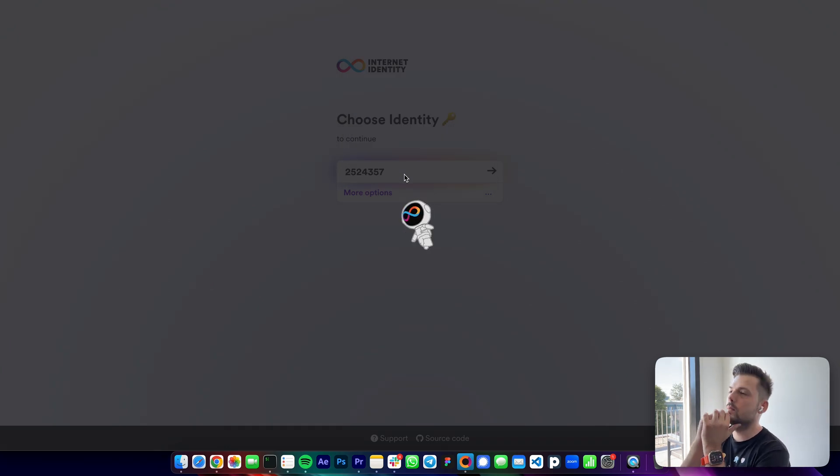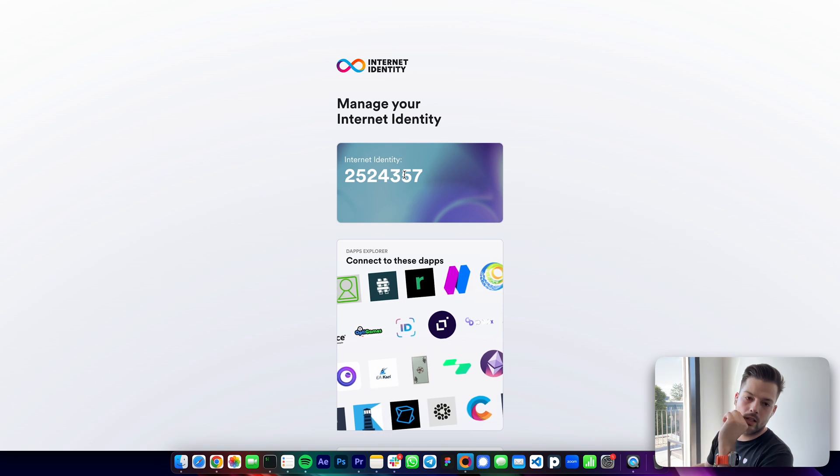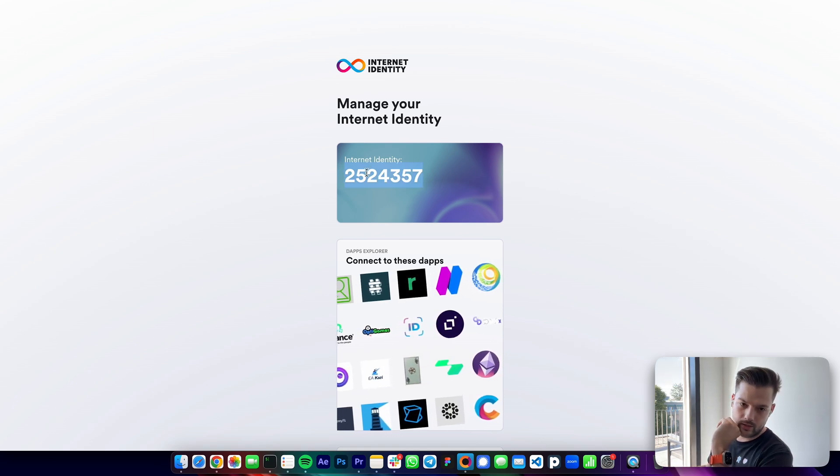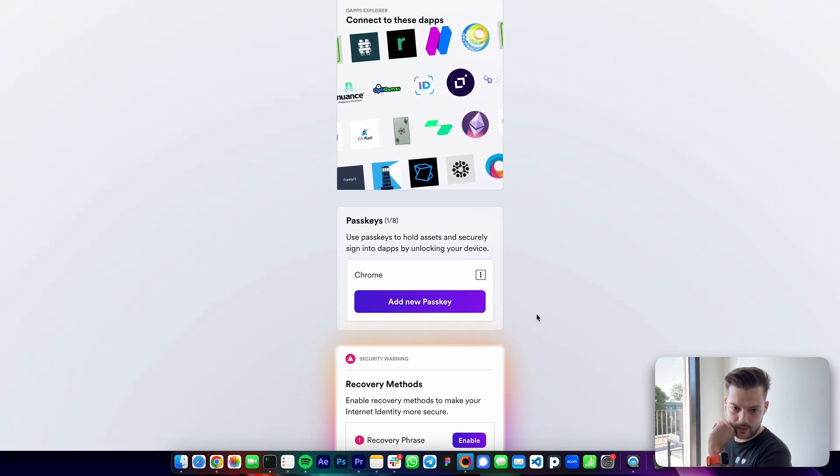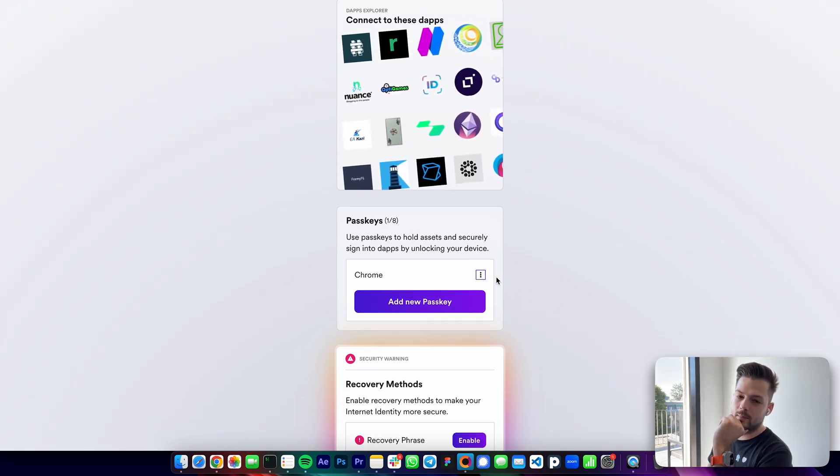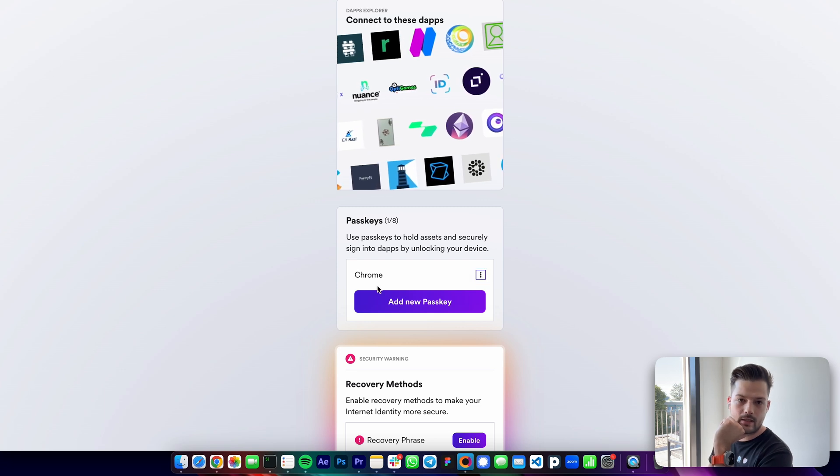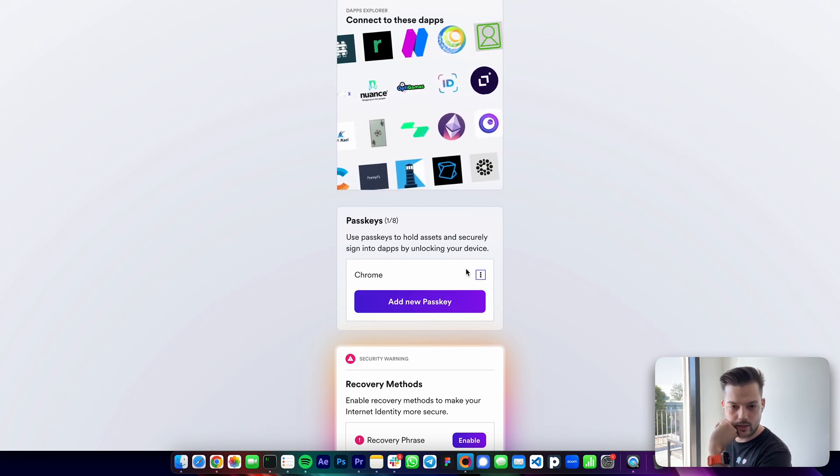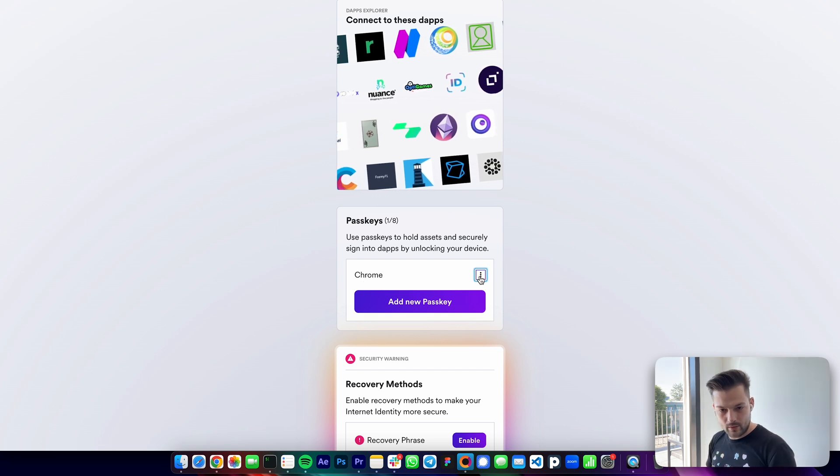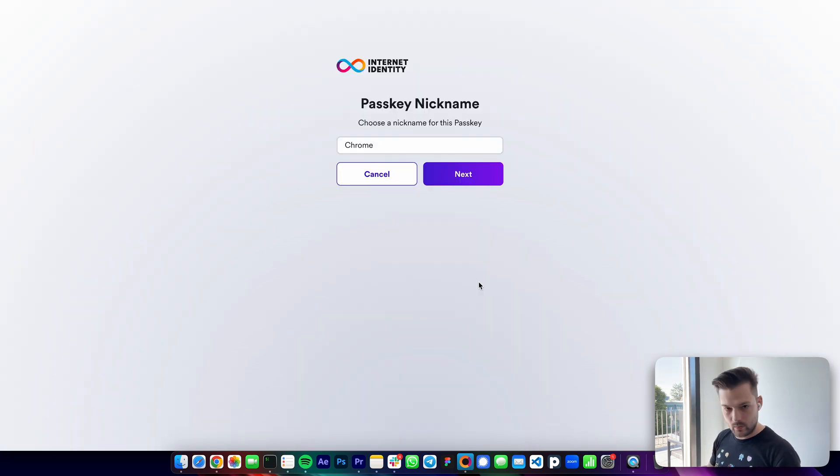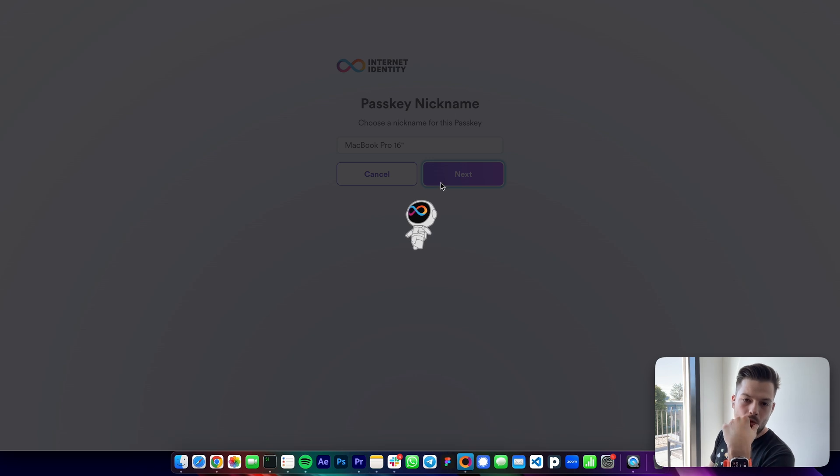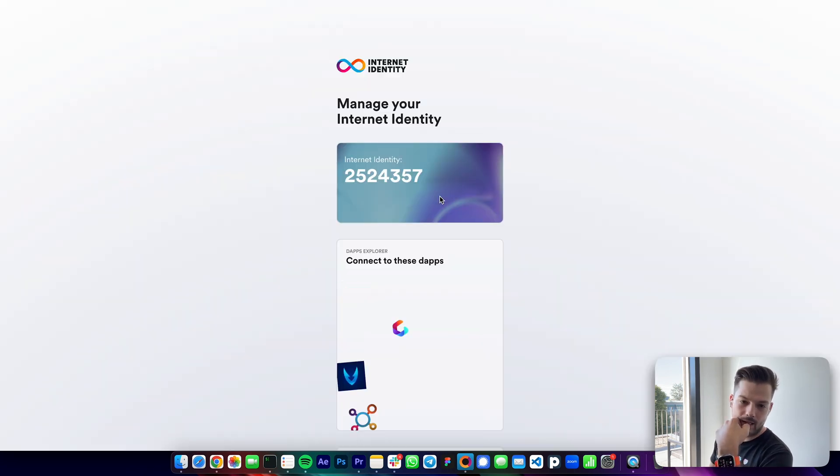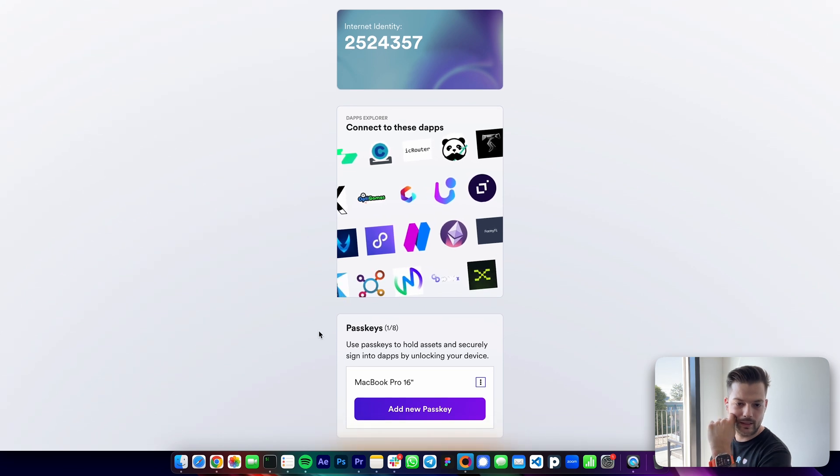It's important that when you create a new internet identity that you want to use later, you first, as I said before, save this number, but also that you manage your passkeys properly. Which means you should add multiple devices so even if one of your devices gets lost or stolen, you still have access using another one and give proper names for these devices so that you remember which one is which. For example, here I have a MacBook Pro 16 inch, and normally I would add my phone or a tablet or any other device that I have, so I always have access to my internet identity.